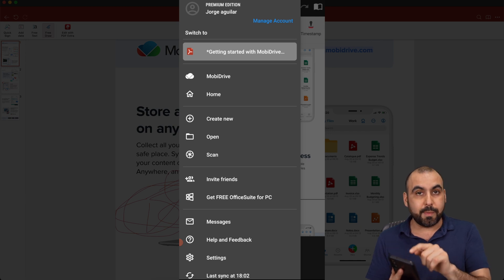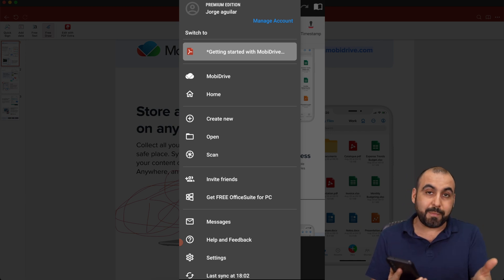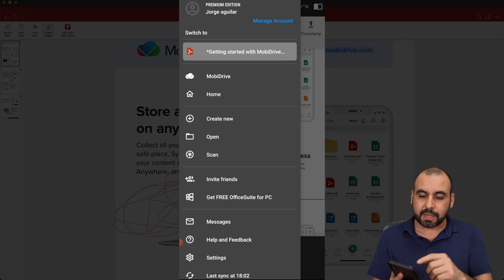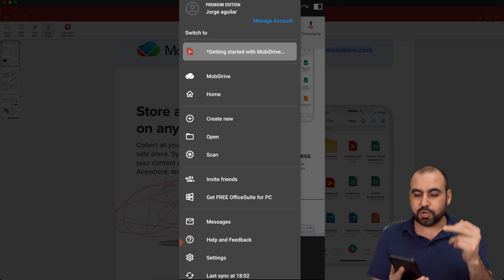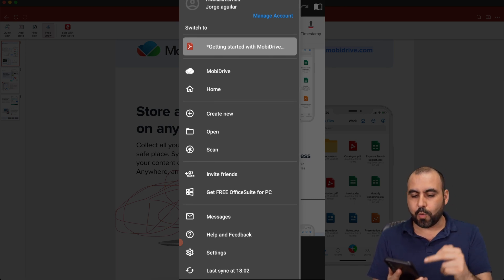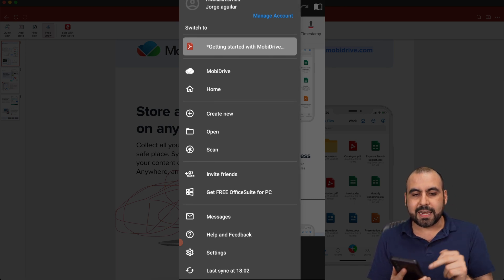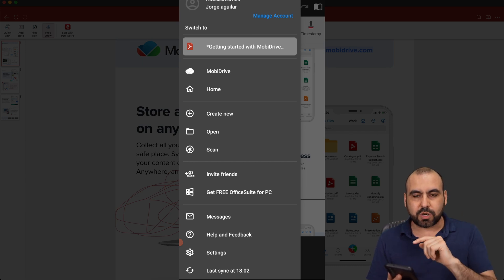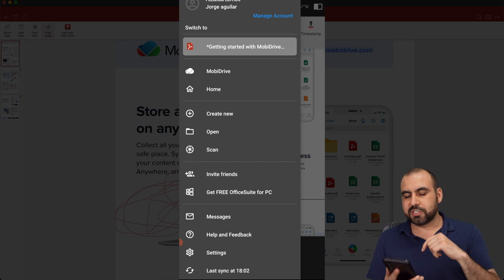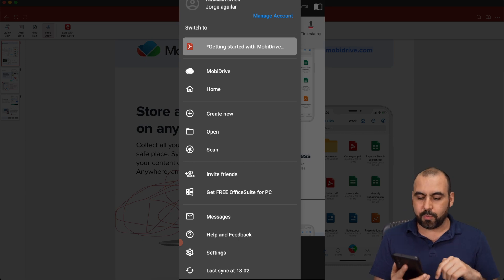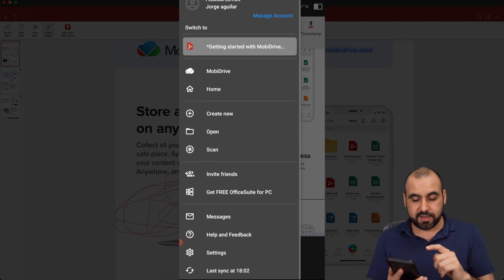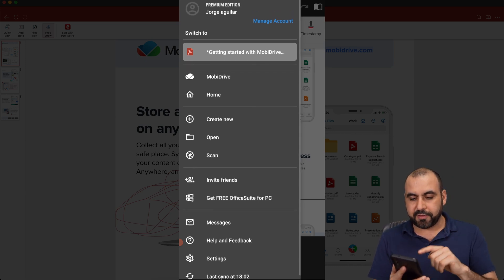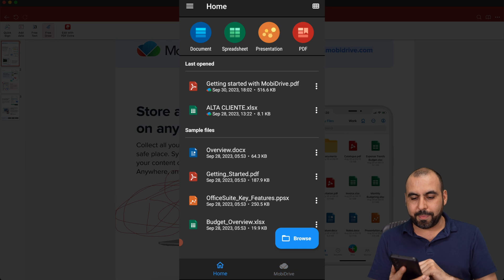Now when it comes to the menu right here, you can see I'm in the premium edition because that's the family plan is the premium edition. So you get access to your MobiDrive, your home, create new, open. You can scan. The scan is, again, it's with the PDF extra, which I think is not included. I tried that. It installs a different one. I'll have to ask about that one. You can invite friends, etc.